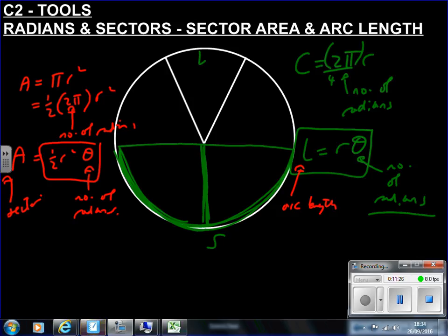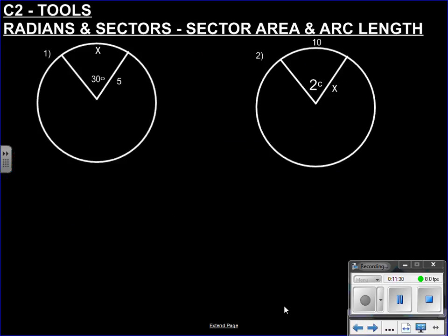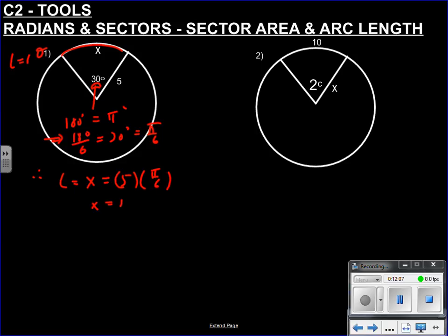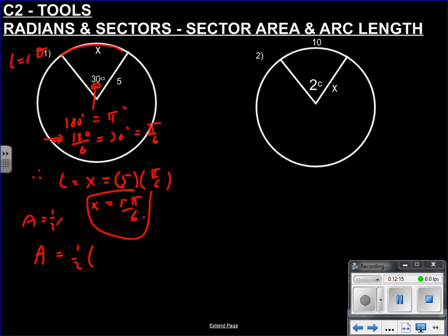For example: if the angle is 30 degrees and the radius is 5, we convert 30 degrees to radians. Since 180 degrees divided by 6 is 30 degrees, and π divided by 6 is π/6, the arc length x = rθ = 5 × π/6 = 5π/6. For the area: ½r²θ = ½ × 25 × π/6 = 25π/12.